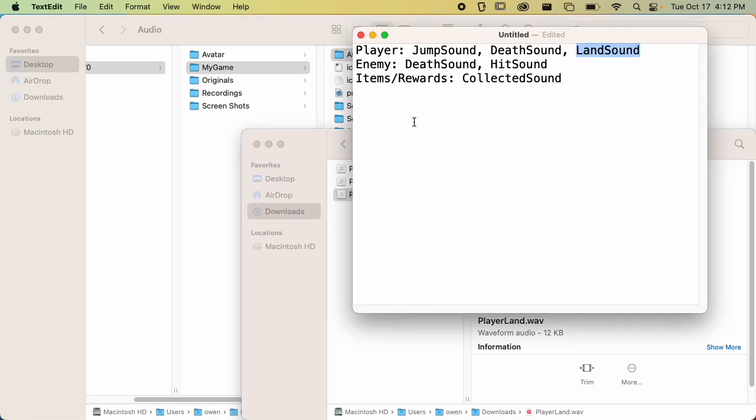There are other sounds the player can do, like a projectile sound, but I'm going to ignore that for now and just add the things we actually have code for at this point. Later on, if we add more features, we'll add sound along with those features.